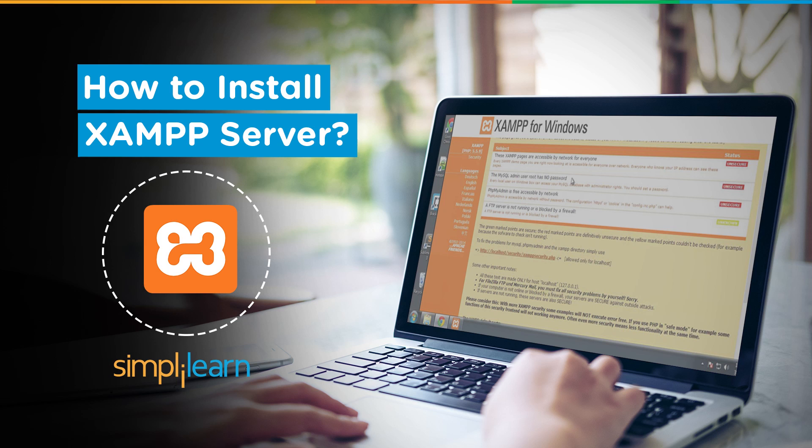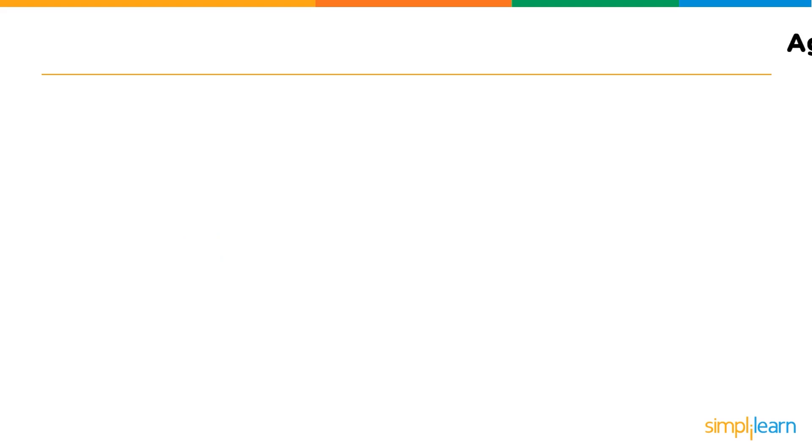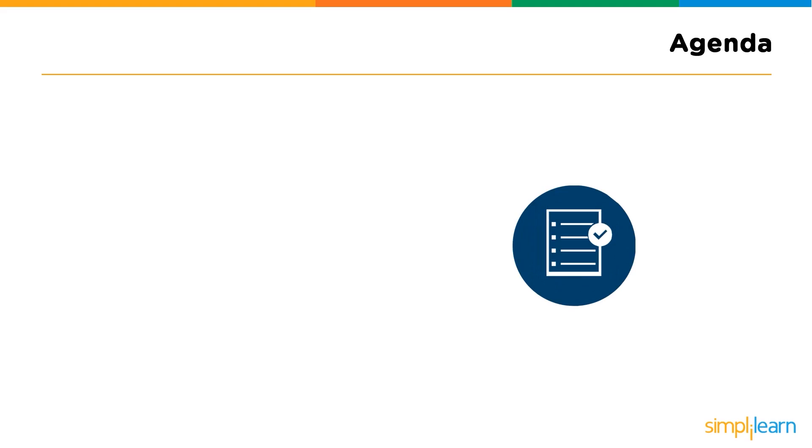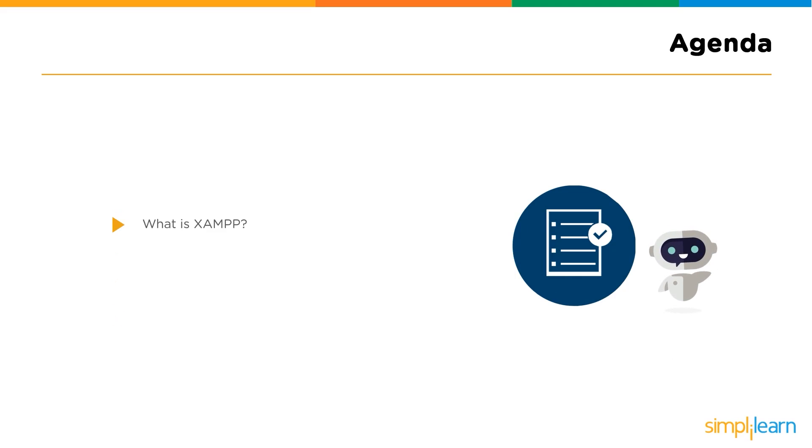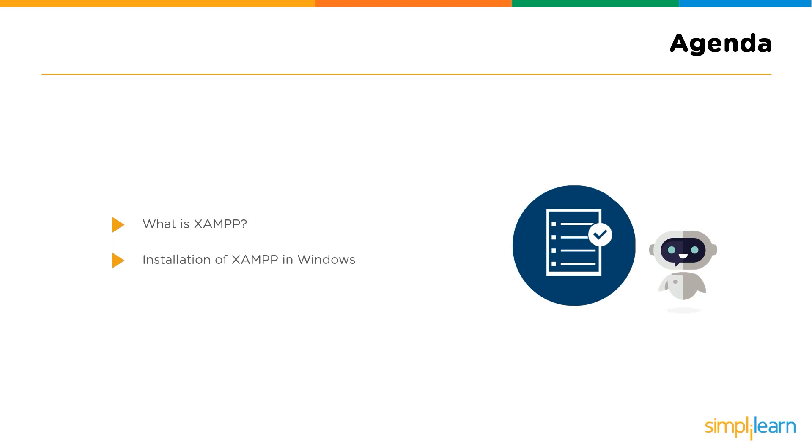Now, without much ado, let us dive into our session. So, the agenda for today's session is what exactly is XAMPP where we will have a briefing about the XAMPP software. Followed by that, we shall go through the procedure for installing XAMPP in Windows. So, I hope I made myself clear with the agenda. Now, let's quickly begin with our first topic.